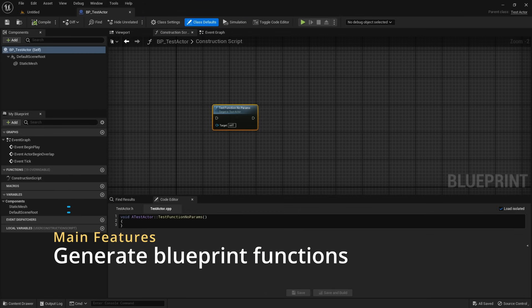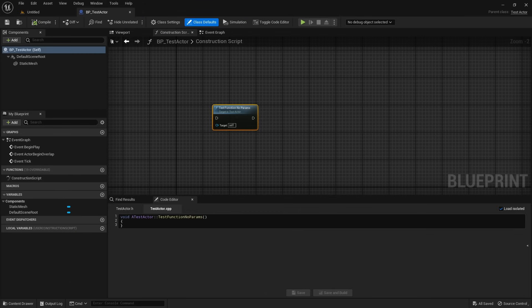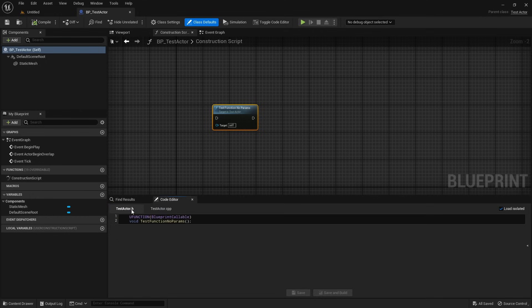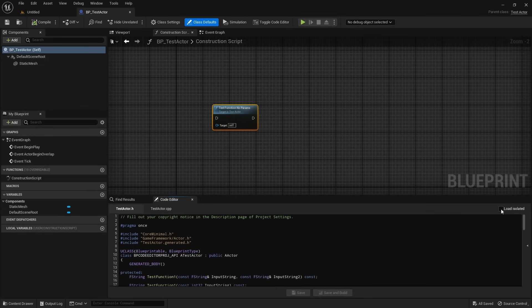Next we'll see how we can leverage AI to generate blueprint callable nodes on the spot. We start by switching to the declaration view of the current node and leaving isolated mode to see the entire header file context.